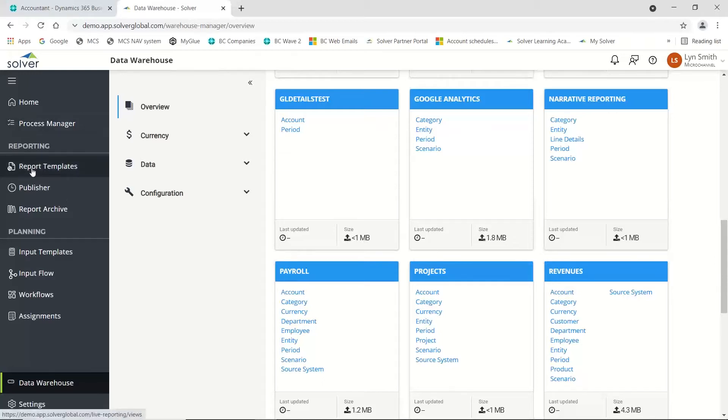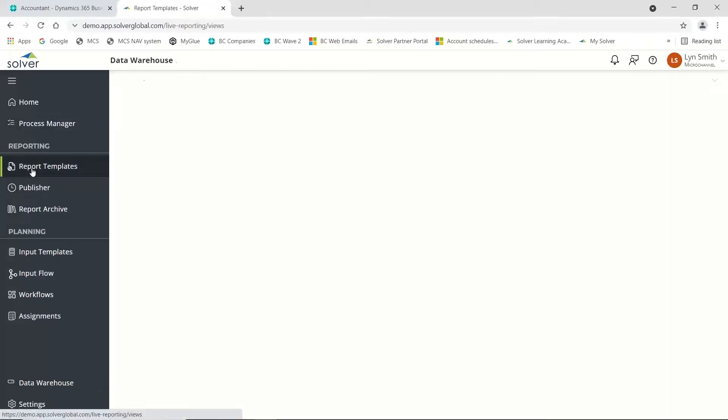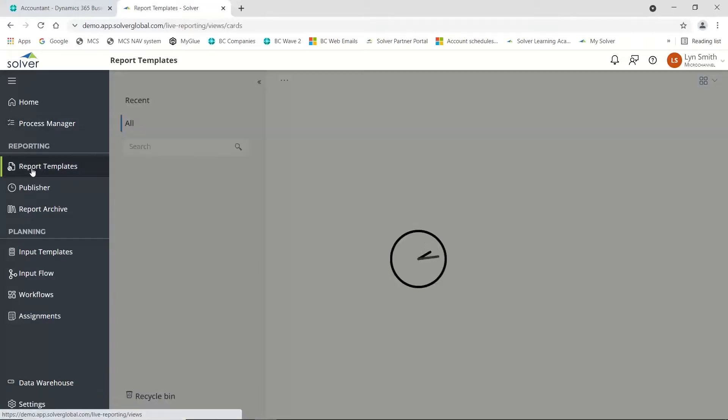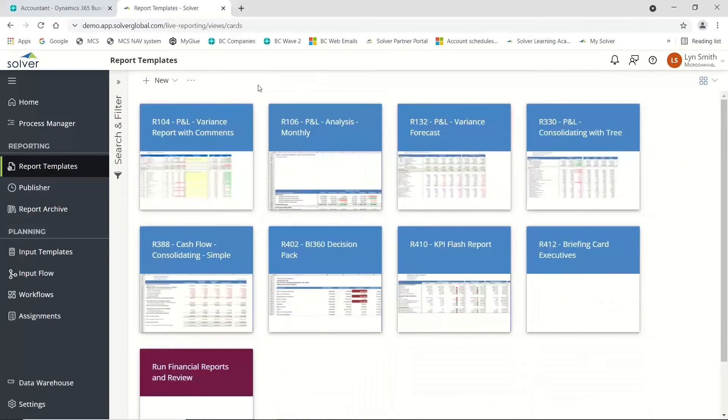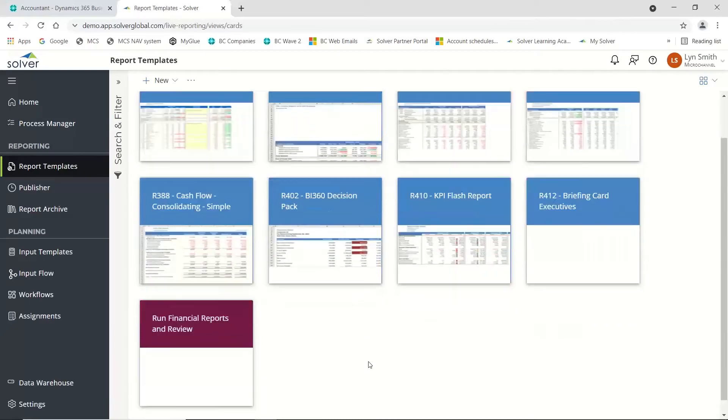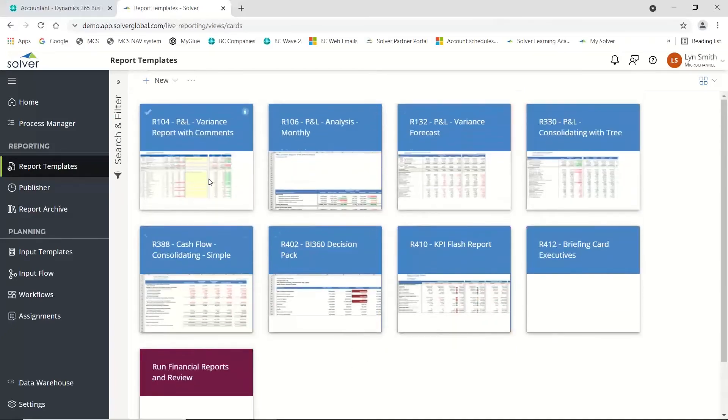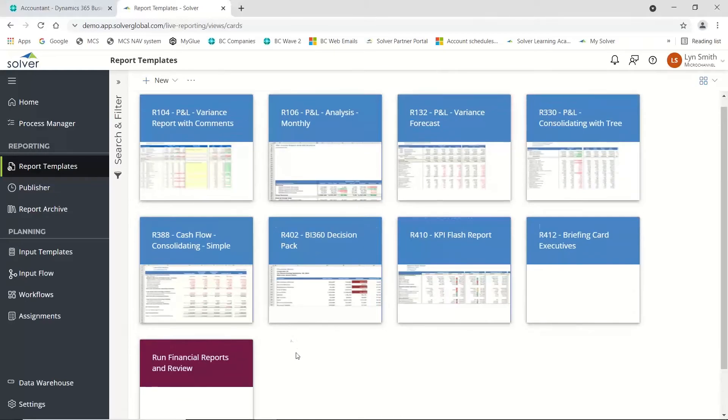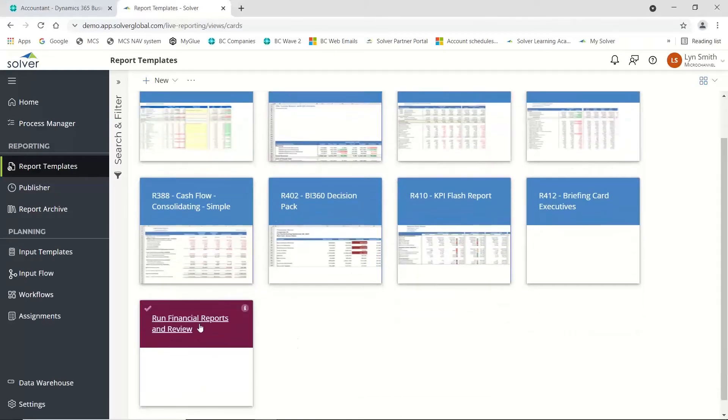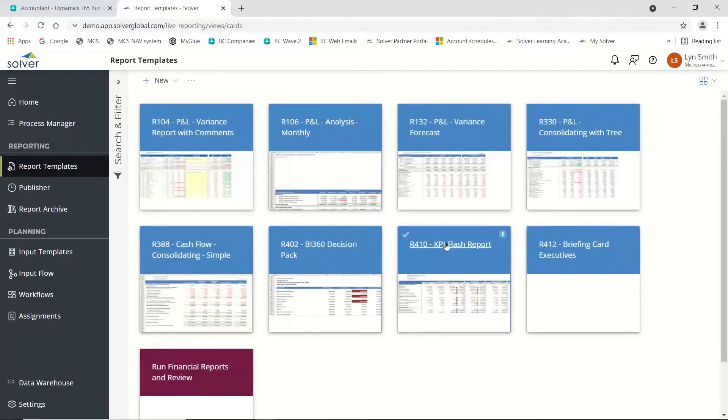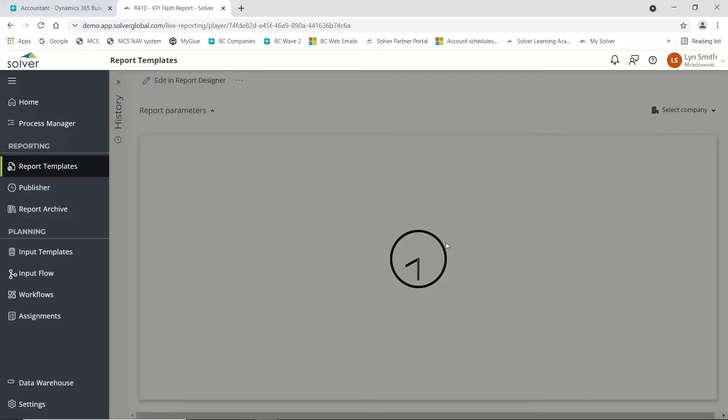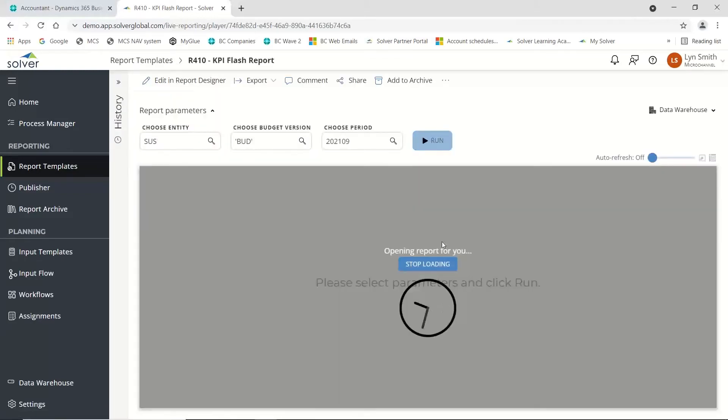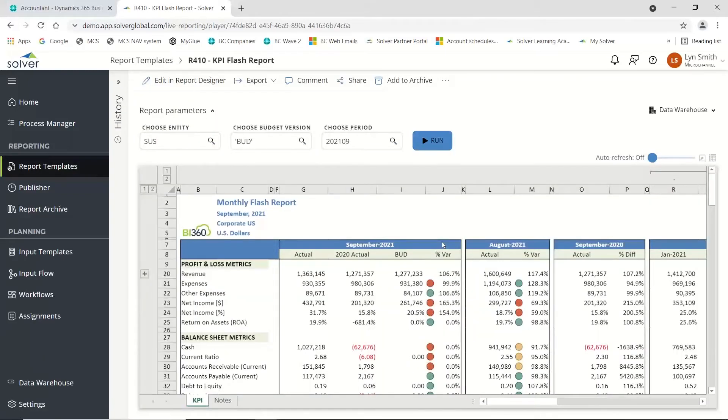If we come back and look at our report templates, I've got a particular category called demo reports with some examples. While I can have individual reports, I can also put these reports together into a package and run my package. Here I have the KPI flash report. It's all been developed in Excel, so as long as you know Excel, you should be fine to develop these yourself.